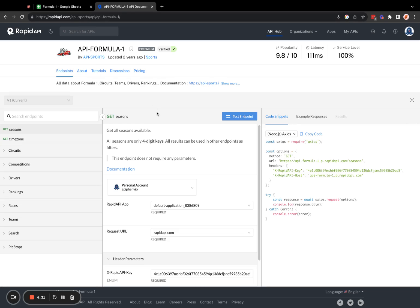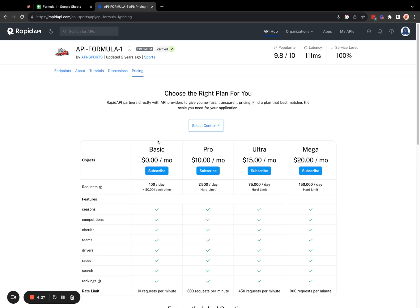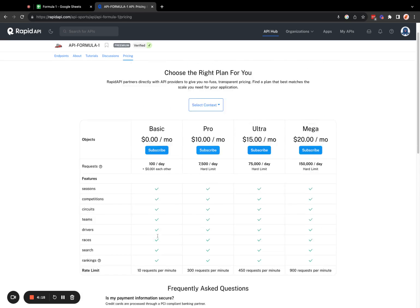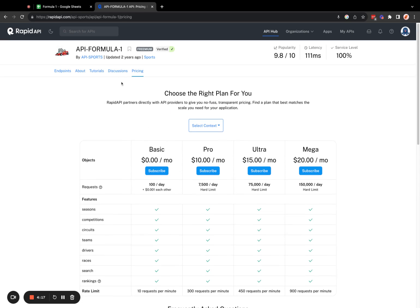If you have not already subscribed to the free plan, go ahead and go to the pricing tab and subscribe to the $0 per month plan, or you can even subscribe to a paid plan if you wish for this API.